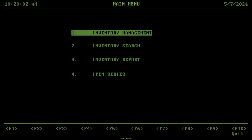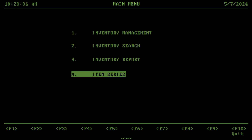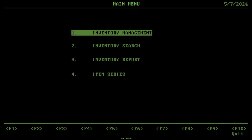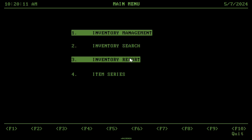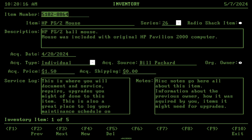Here's a quick preview of what I have so far on my retro inventory system, inspired by the RadioShack point-of-sale system from back in the day. So far we have inventory management and item series.